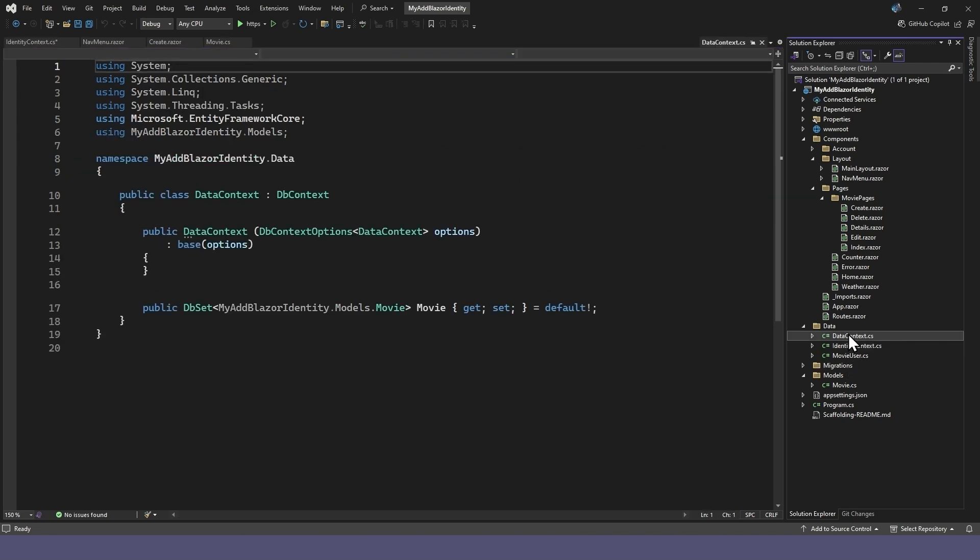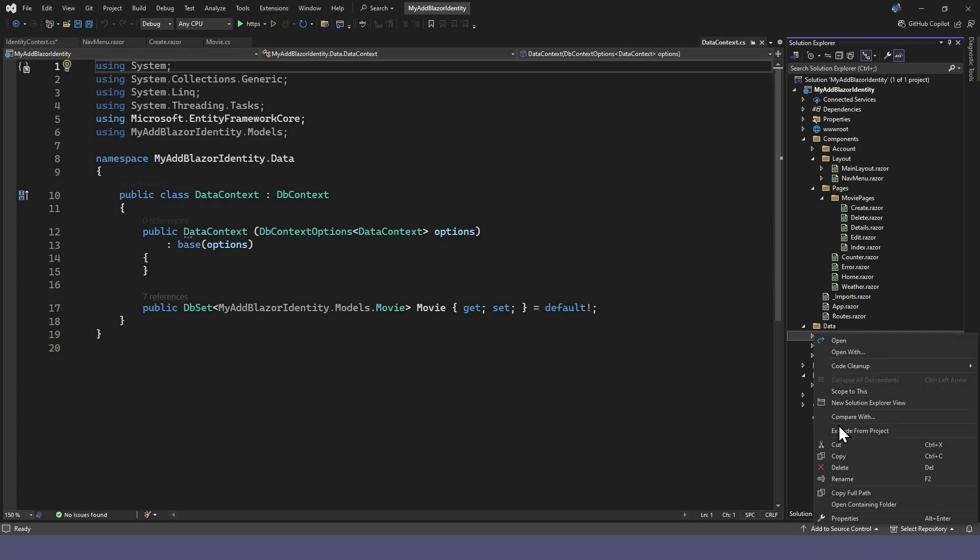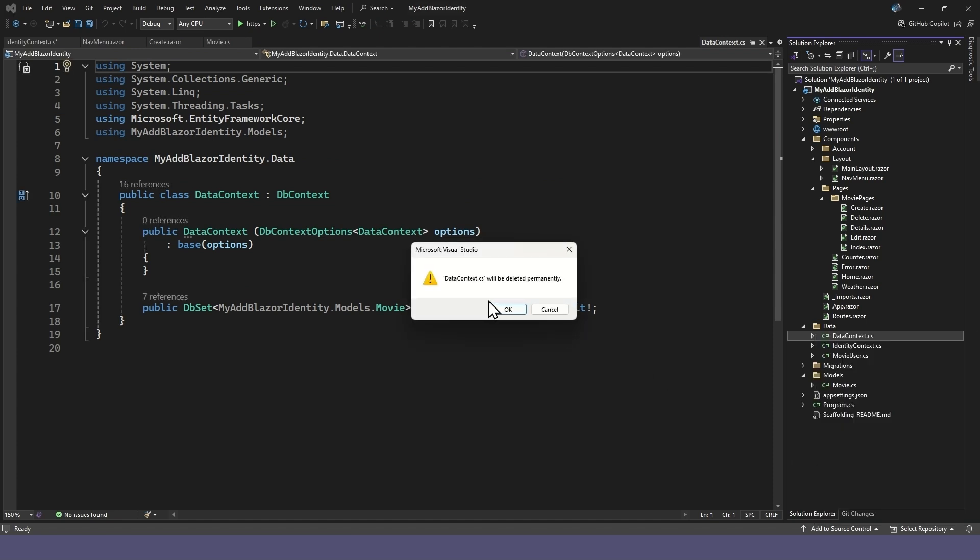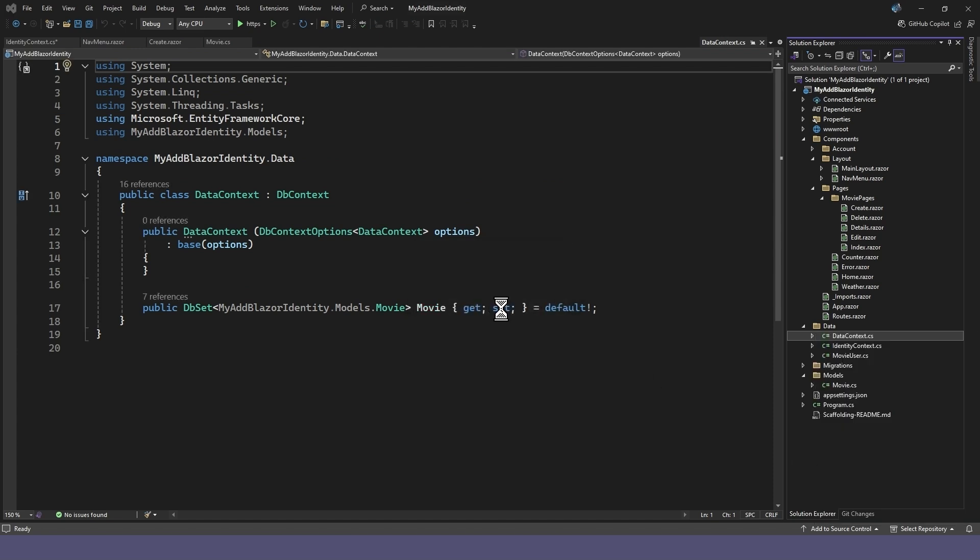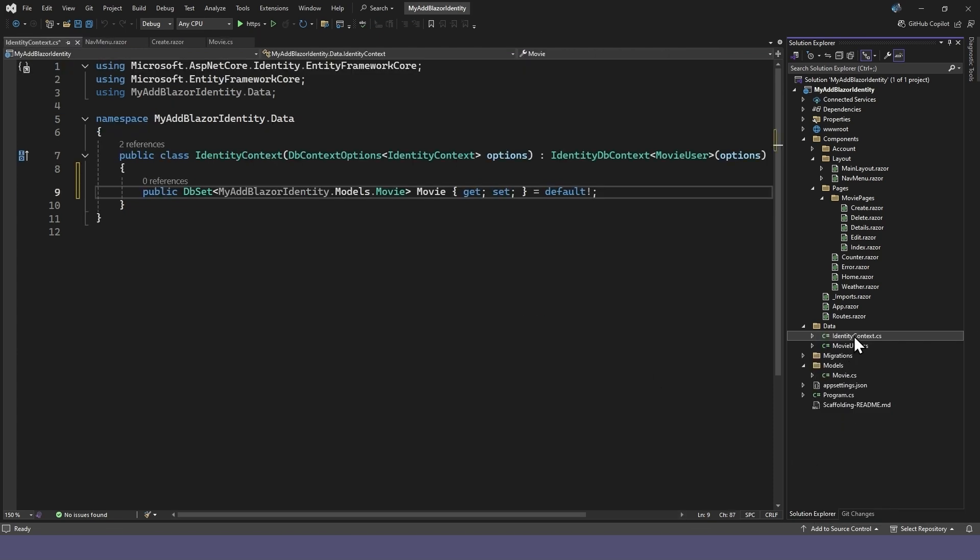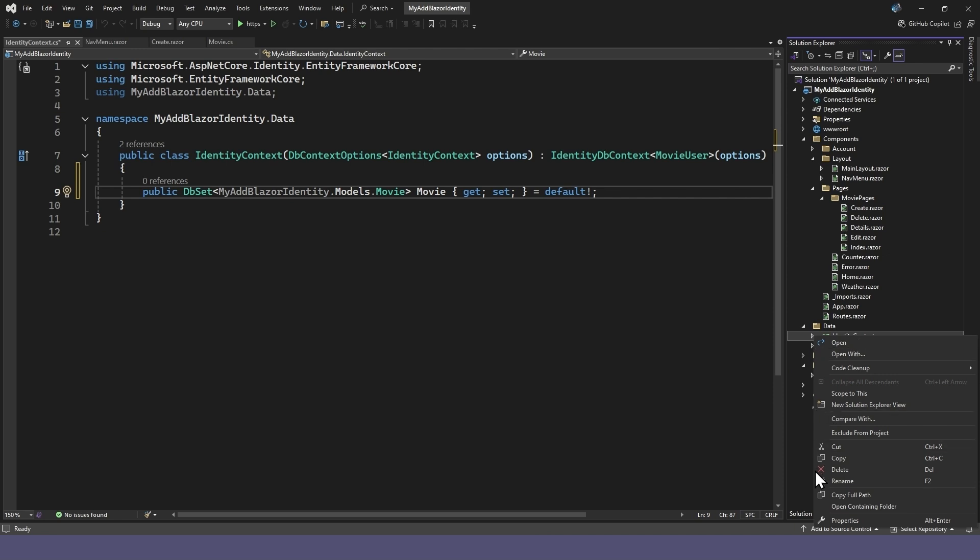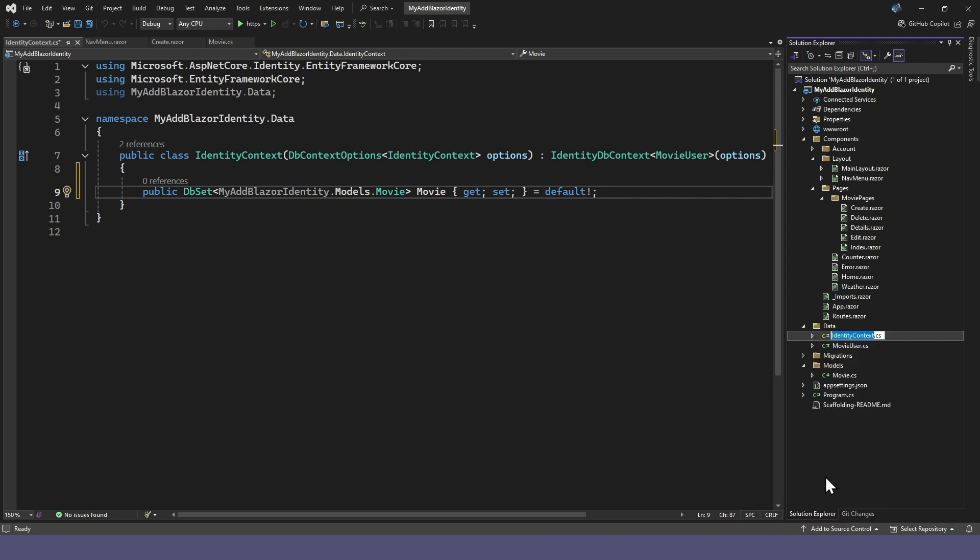Now we can delete the old data context class and rename it to the old data context name. This is just to set up our data context to inherit from identity DB context.